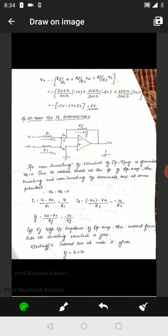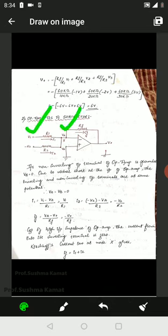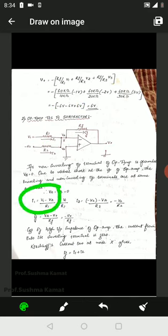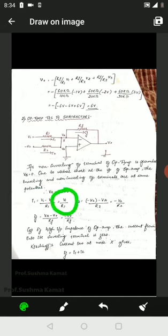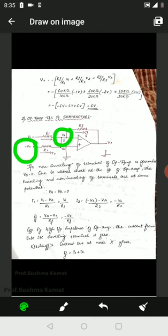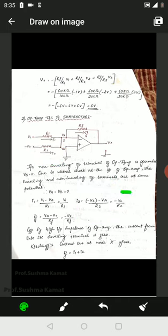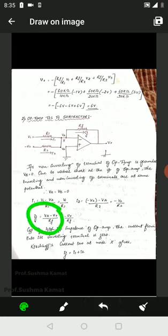I1 is situated between potentials V1 and VA across resistance R1, so I1 equals V1 minus VA upon R1. Since VA equals zero, I1 equals V1 upon R1. I2 equals minus V2 minus VA upon R2; since VA equals zero, I2 equals minus V2 upon R2. IF is situated between VA and V0 across RF, so IF equals VA minus V0 upon RF, which gives minus V0 upon RF.